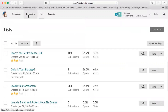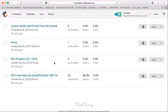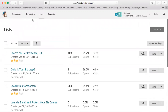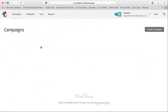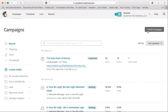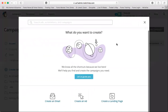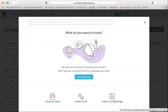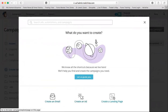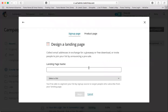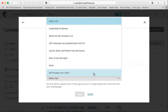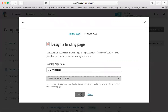Now we're going to create a campaign. We just created our list with zero subscribers. Go up to 'Campaigns,' click 'Create Campaign' on the right. Mailchimp makes this straightforward — you choose whether to create an email, an ad, or a landing page. We want to create a landing page. Name it 'EFG Prospects,' select the list we just created, then click 'Begin.'